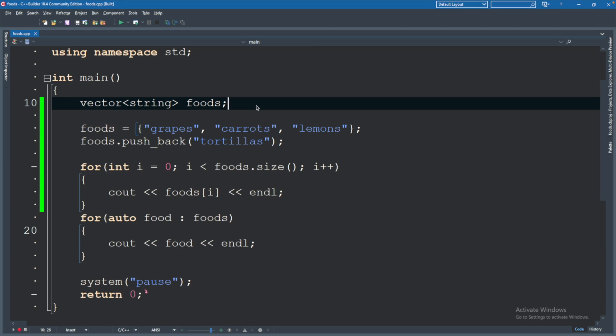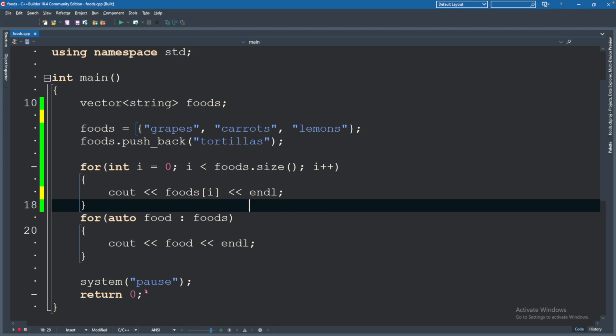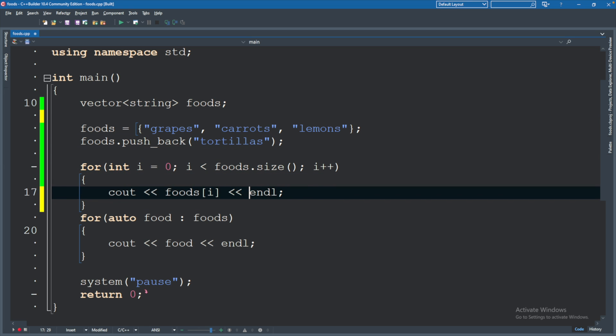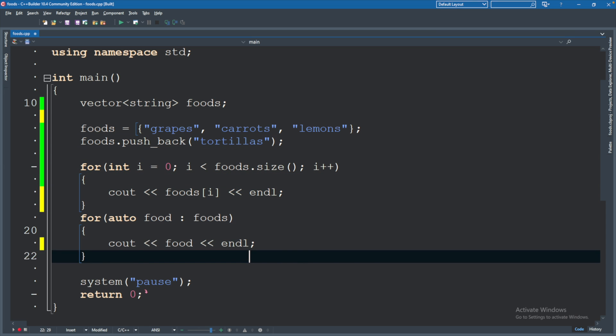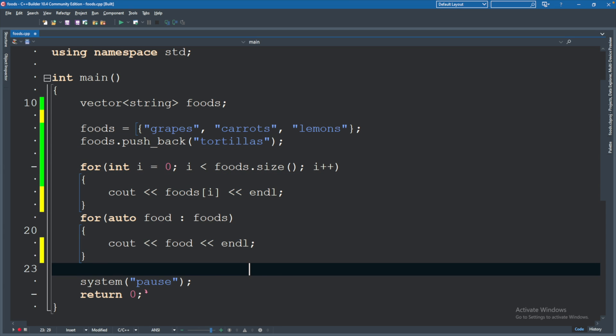So this is the code we have so far. What I'm going to be doing is creating three functions: a function to print old school C style arrays, a function to print the arrays from the standard namespace, and a function to print vectors. Basically taking this printing functionality and extracting it into a function.